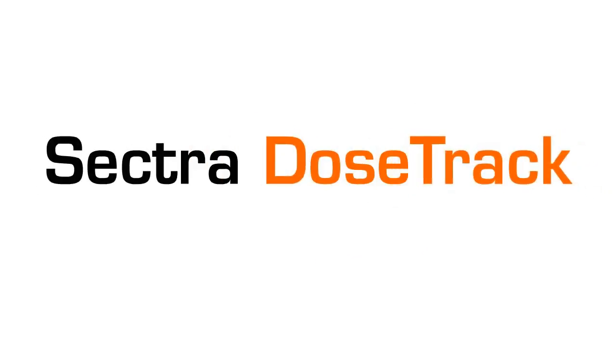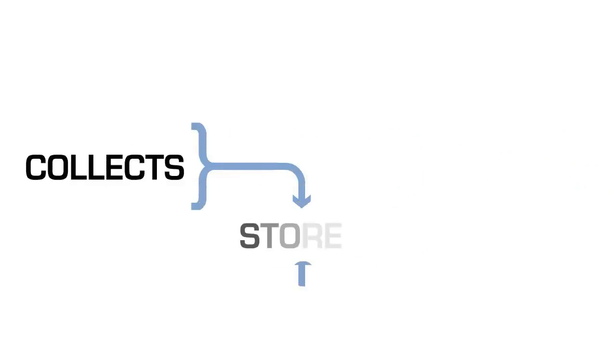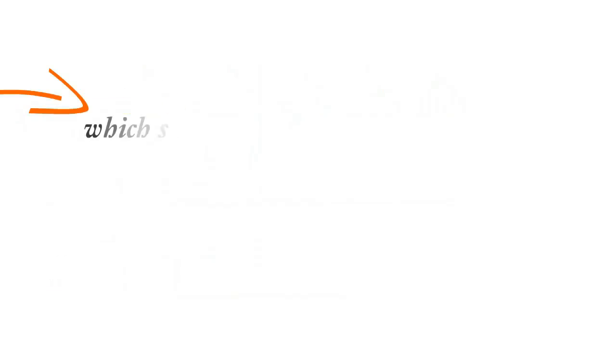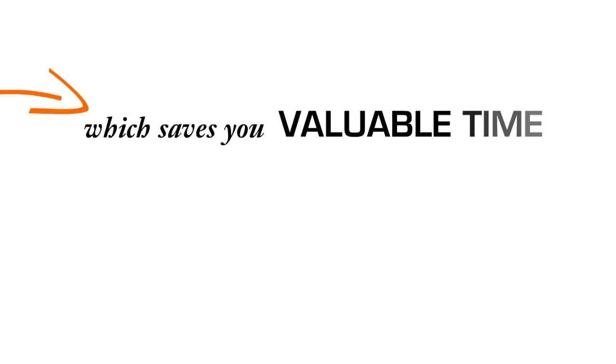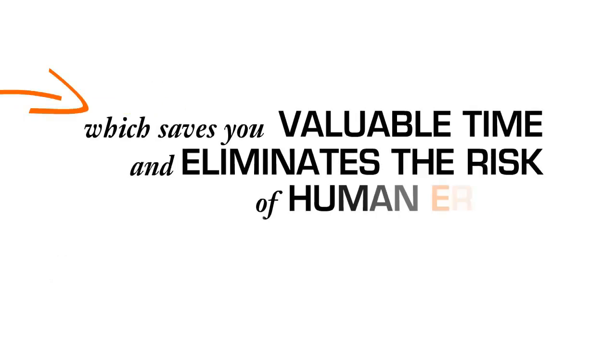Sektra DoseTrack automatically collects, stores, and monitors data, which saves you valuable time and eliminates the risk of human error.